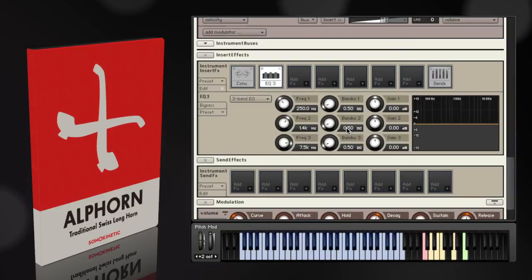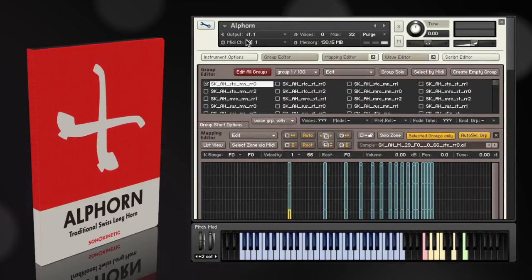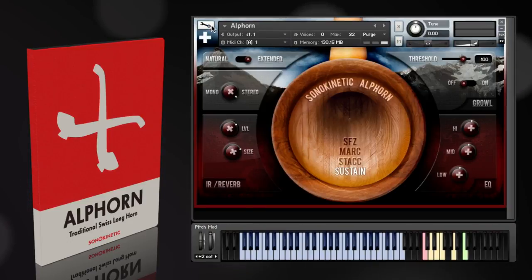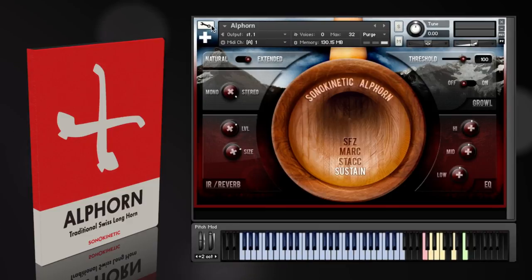So that's the Alphorn from Sonokinetic. I hope you enjoyed the video. For more information, head to www.sonokinetic.net. Thanks so much for watching — see you next time. Bye.